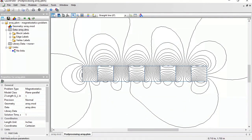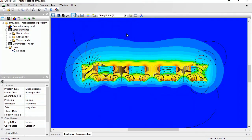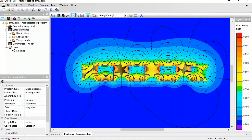Let's adjust the field picture and switch on the color map of the flux density. The correspondence between the colors and the numbers you can see in the legend.